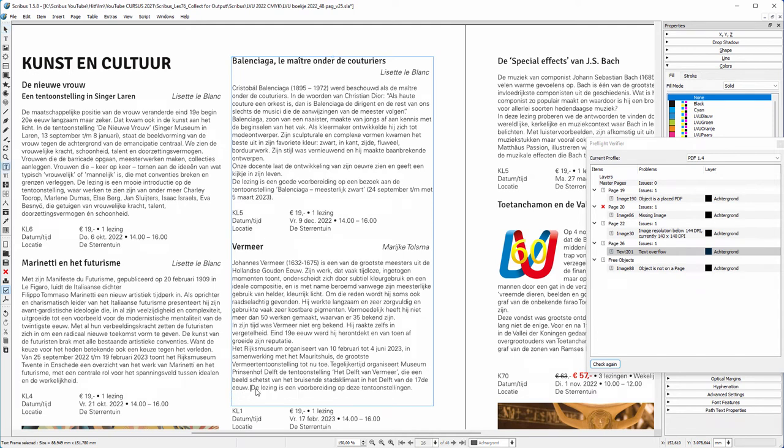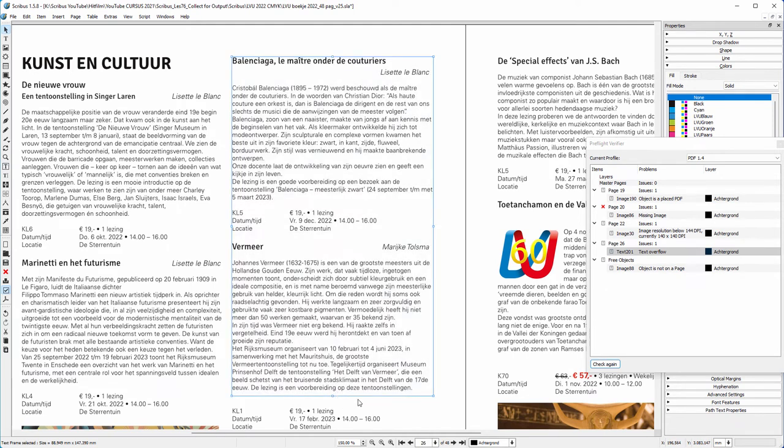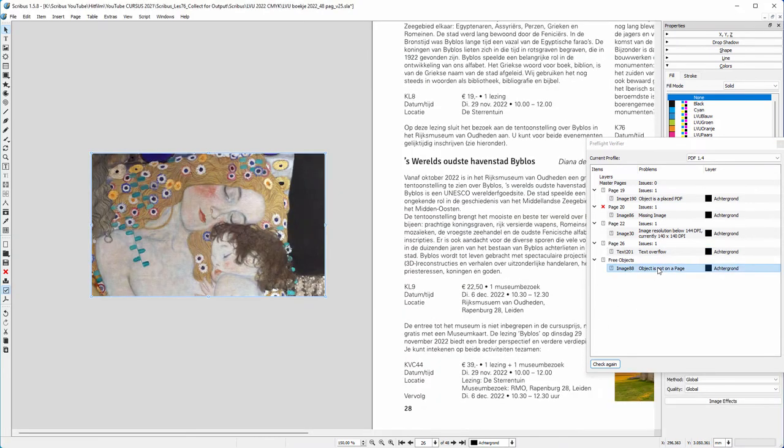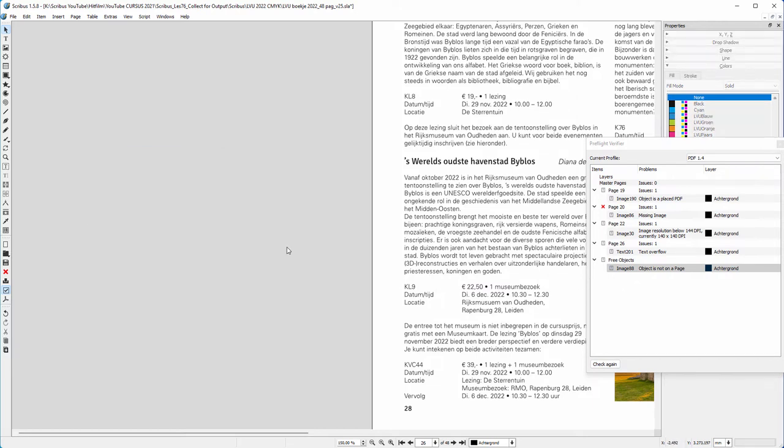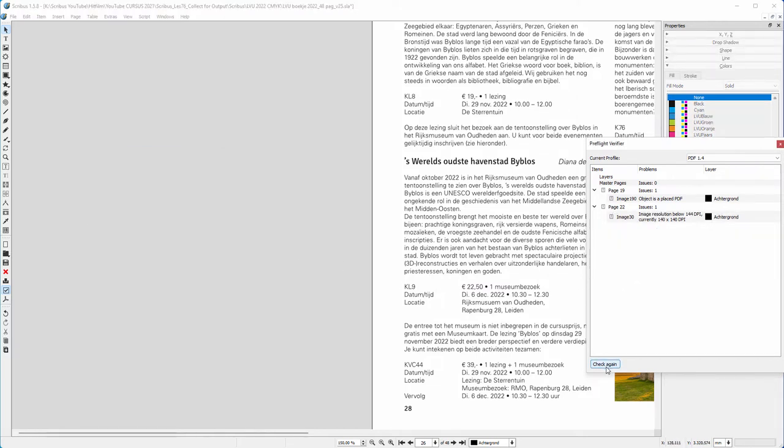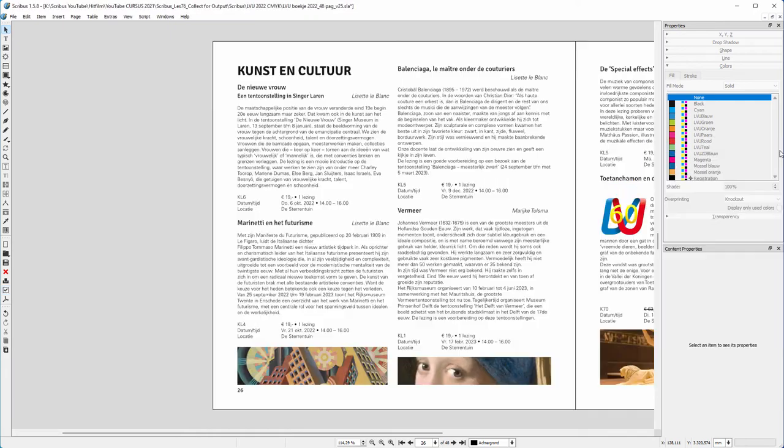I click on the last warning. This image is not on a page. It's on the so-called pasteboard, which is a non-printable area used to store images. I can leave it here, but I will remove it. I click on Check Again. I solved three and accepted two warnings.